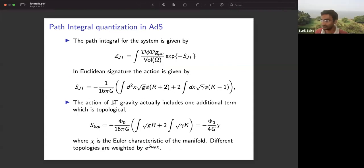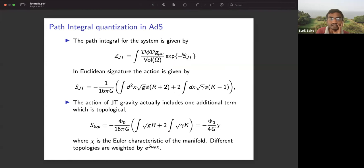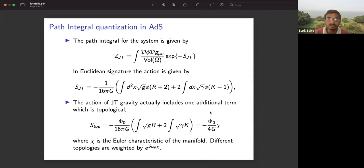The path integral is performed with the action S_JT, which has a topological term and a non-topological term which is φ times (R + 2). The topological term weights different genus surfaces by the Euler characteristic. For a disk, the Euler characteristic is one, so it comes with e^(φ_0/4g). For two boundaries, the Euler characteristic is zero, so different topologies are weighted by this parameter. The actual path integral is with S_JT, which has a bulk term φ(R+2) and a boundary Gibbons-Hawking term; the minus one is just a counterterm.